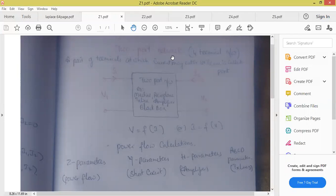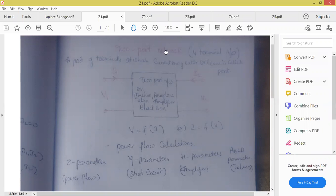So, two port network. Anyone can tell me what is the difference between a circuit and network? A network is a combination of two or more elements. If I'm just connecting a resistor and inductor, it is called one simple network. But if any network has one closed loop, then it is called a circuit. So two port network means the elements are connected in any manner, but they are not having any closed loop.